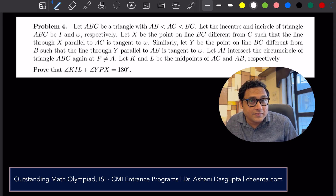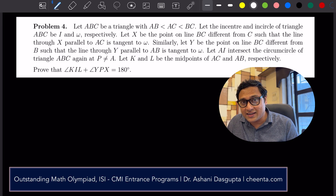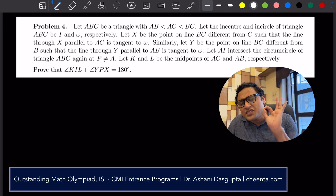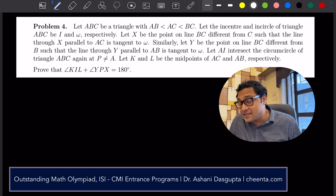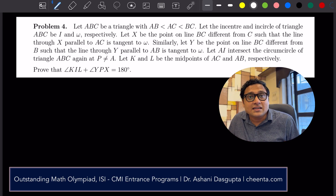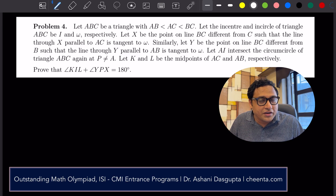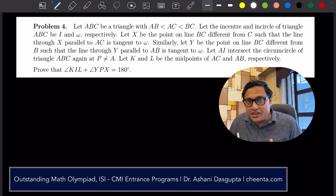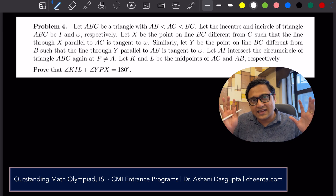If you are solving problems for Mathematical Olympiads for quite some time, then you know that drawing a good, accurate picture is often extremely important to solve a geometry problem. The problem is that you cannot do it using tools like GeoGebra or other computational tools in Mathematical Olympiads — you can only use a pen or a pencil, a ruler, a compass, that's all.